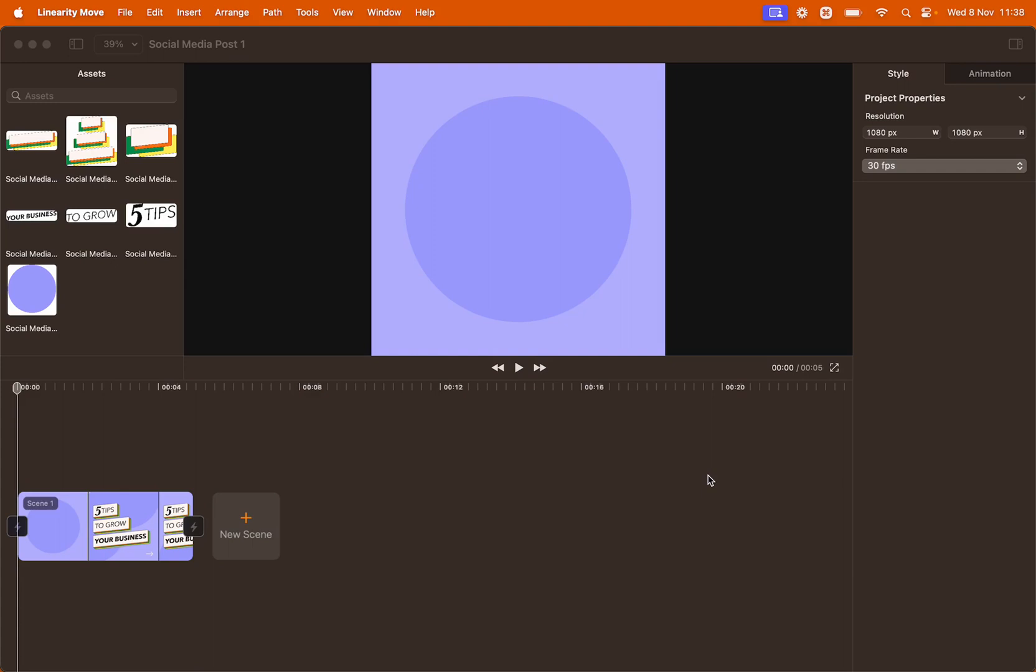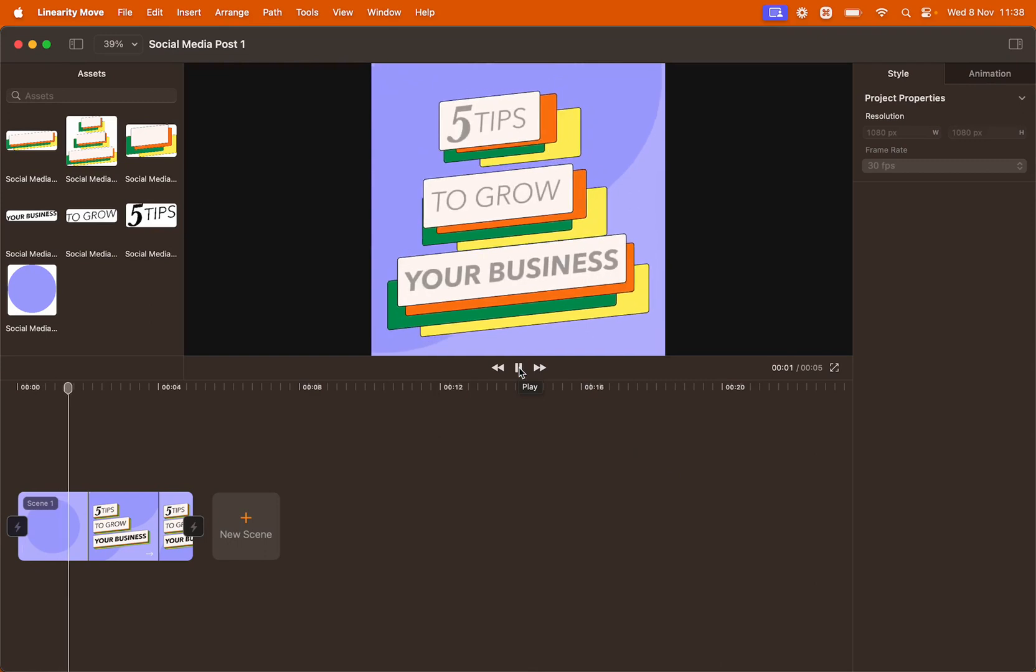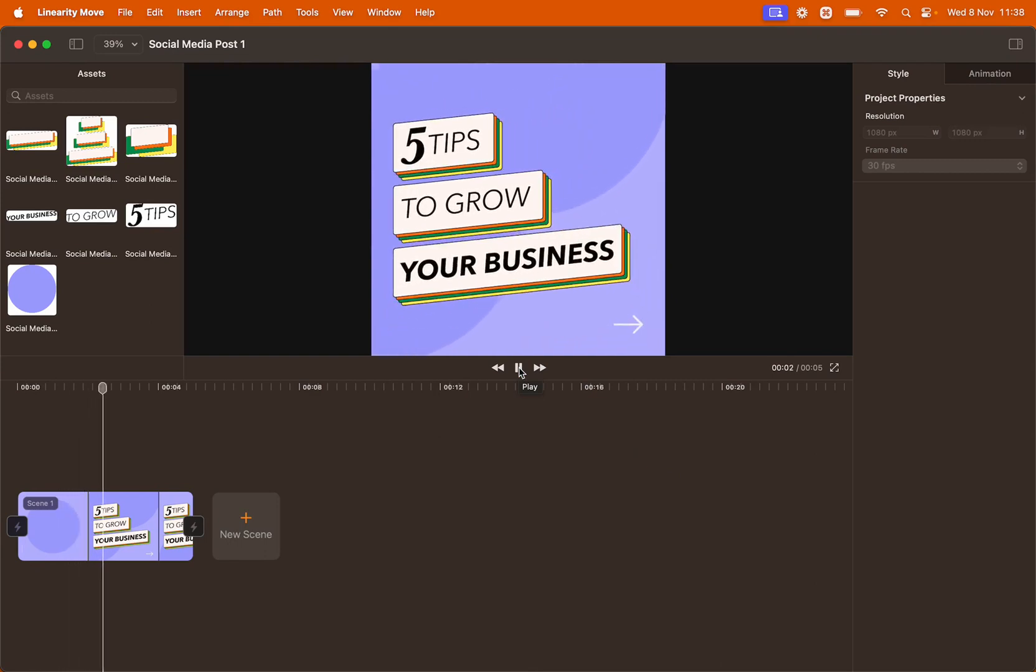Hello everyone and welcome to this mini tutorial. Today I'm going to show you how to recreate this social media post animation using Linearity Move.